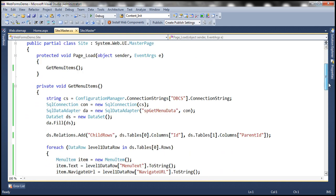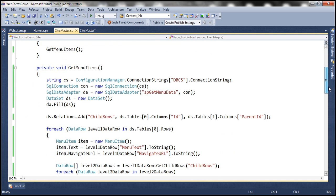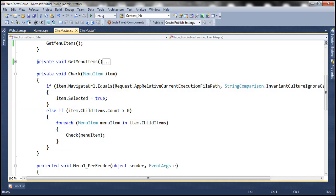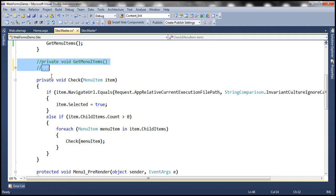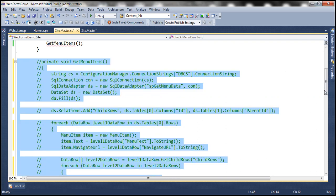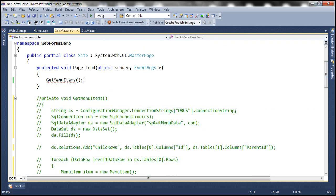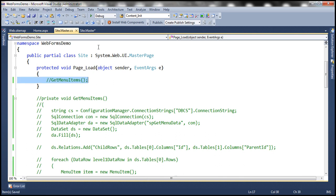And we have written that ADO.NET code within the code behind file of this master page. So let's comment this private method, get menu items. And we are calling that method within the page load event. So let's go ahead and comment this line as well. So we have removed that hook now.